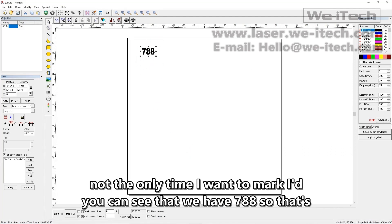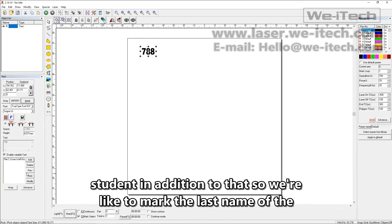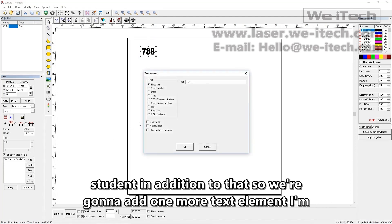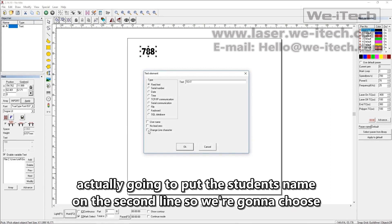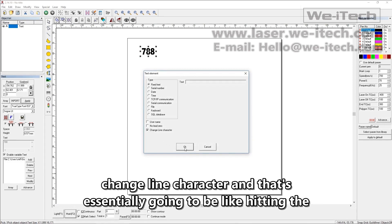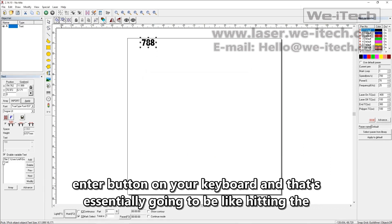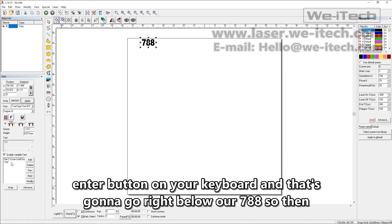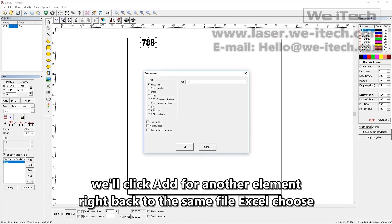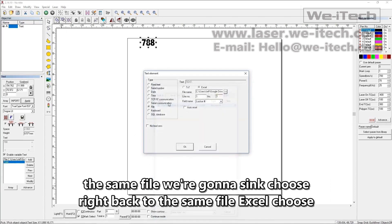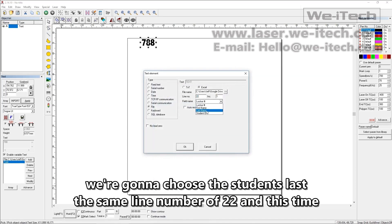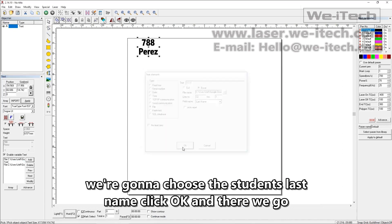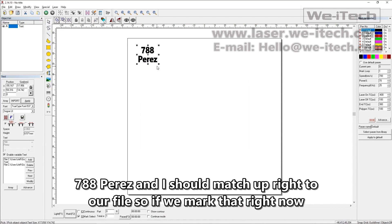So that's not the only data I want to mark. I'd like to mark the last name of the student in addition to that. So we're going to add one more text element and I'm actually going to put the student's name on the second line. So we're going to choose change line character and that's essentially going to be like hitting the enter button on your keyboard and that's going to go right below our 788. So then we'll click add for another element right back to the same file Excel choose the same file. We're going to say choose the same line number of 22 and this time we're going to choose the student's last name. Click OK and there we go 788 Perez and that should match up right to our file.